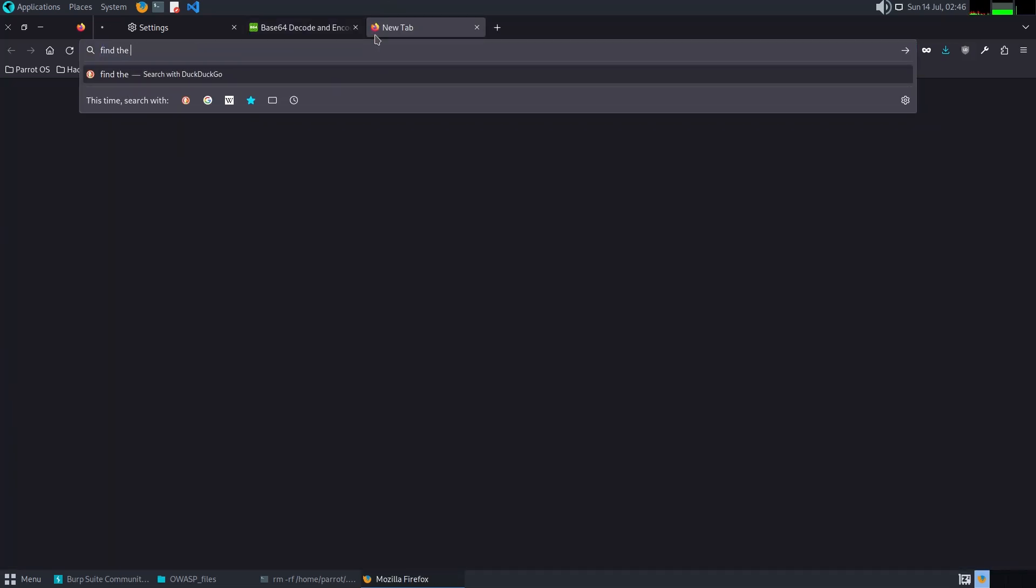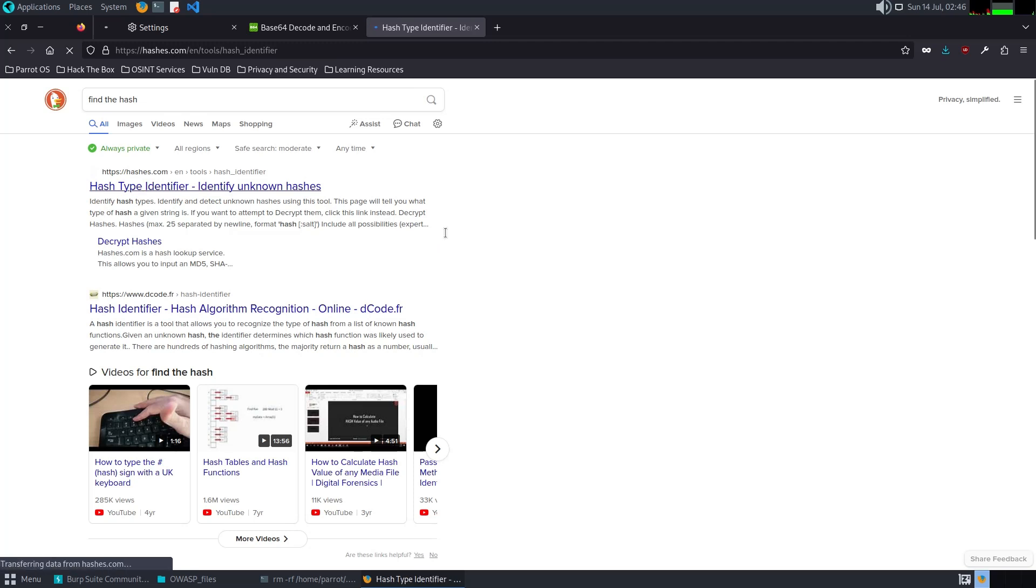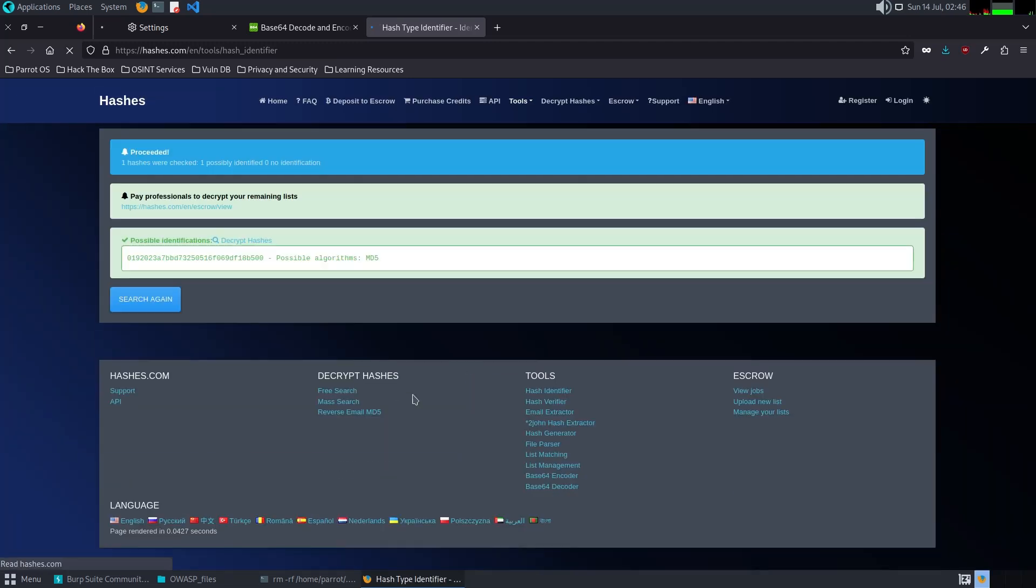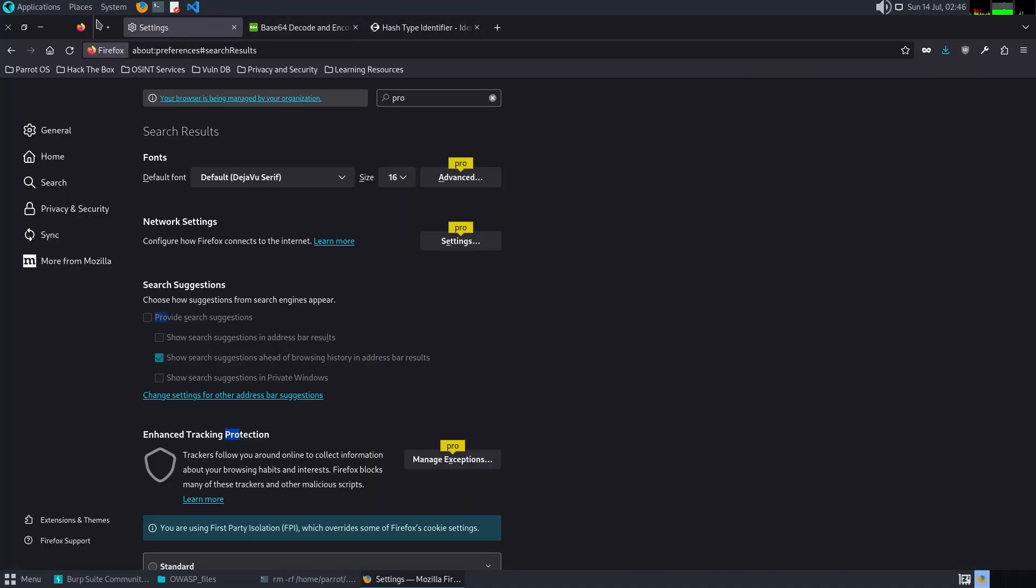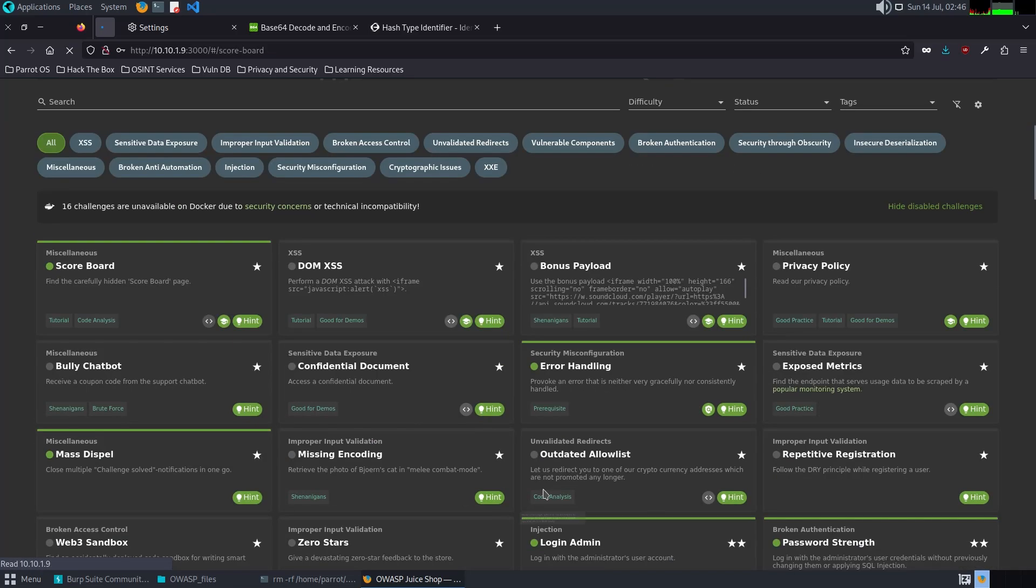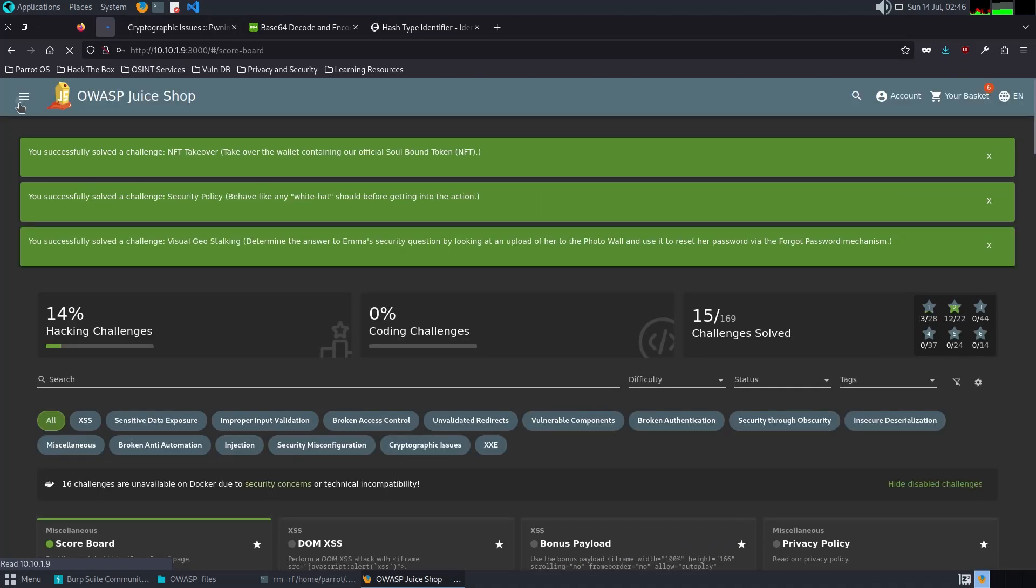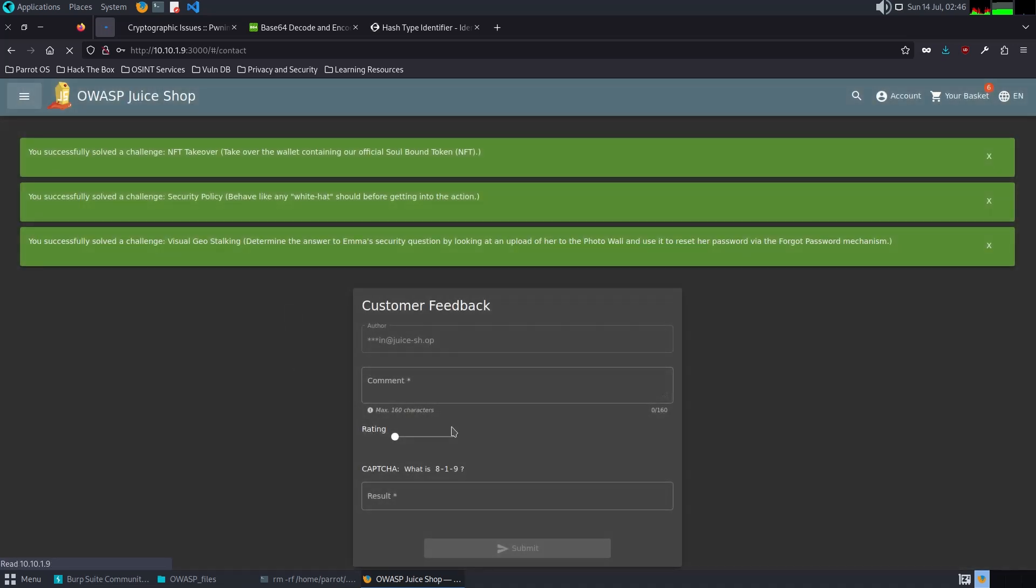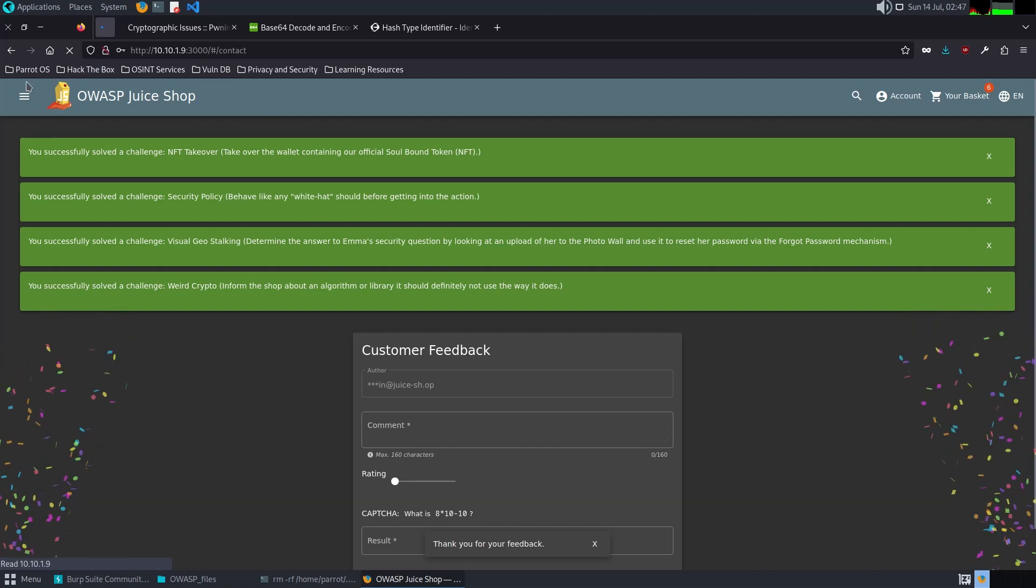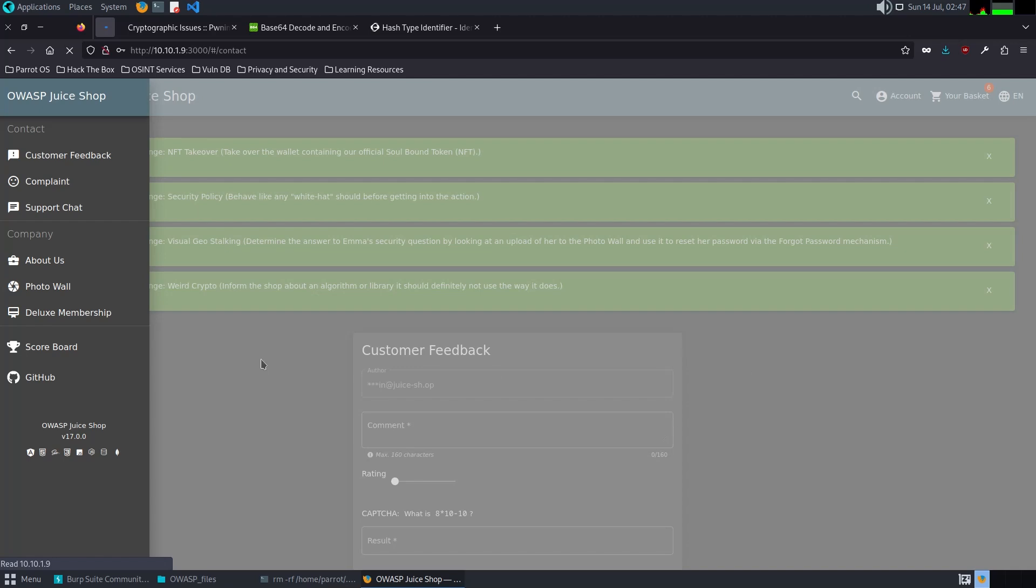Scoreboard. MD5. Here it says inform the shop about an algorithm. What I'm thinking is to send them on customer feedback comment: MD5 and then we have 10 minus 2. Submit. Scoreboard.